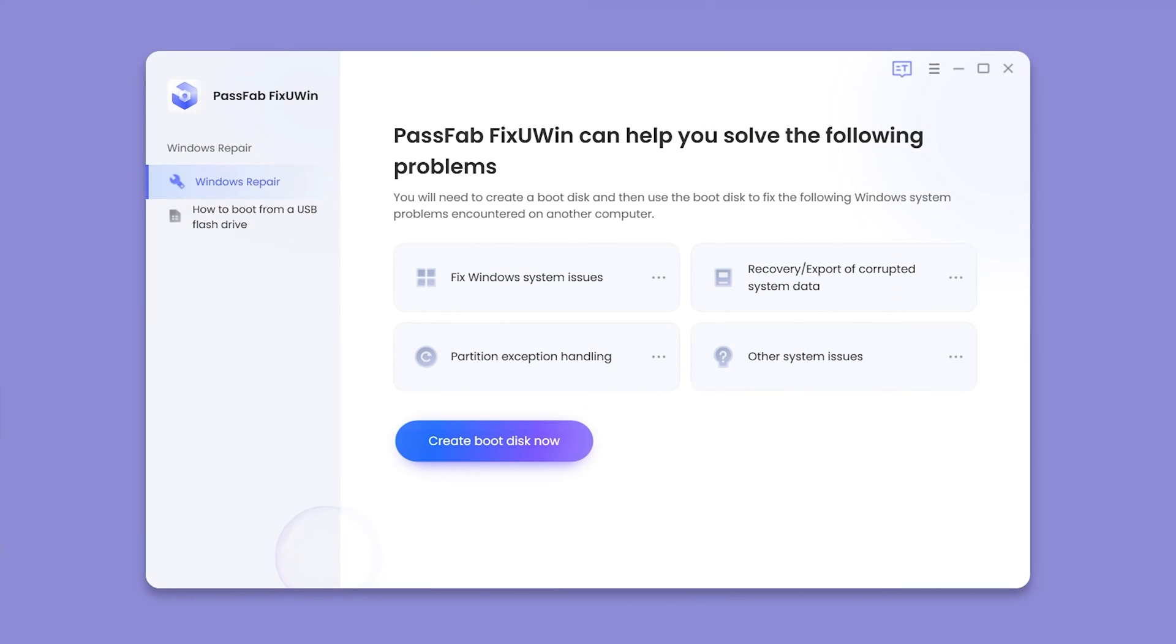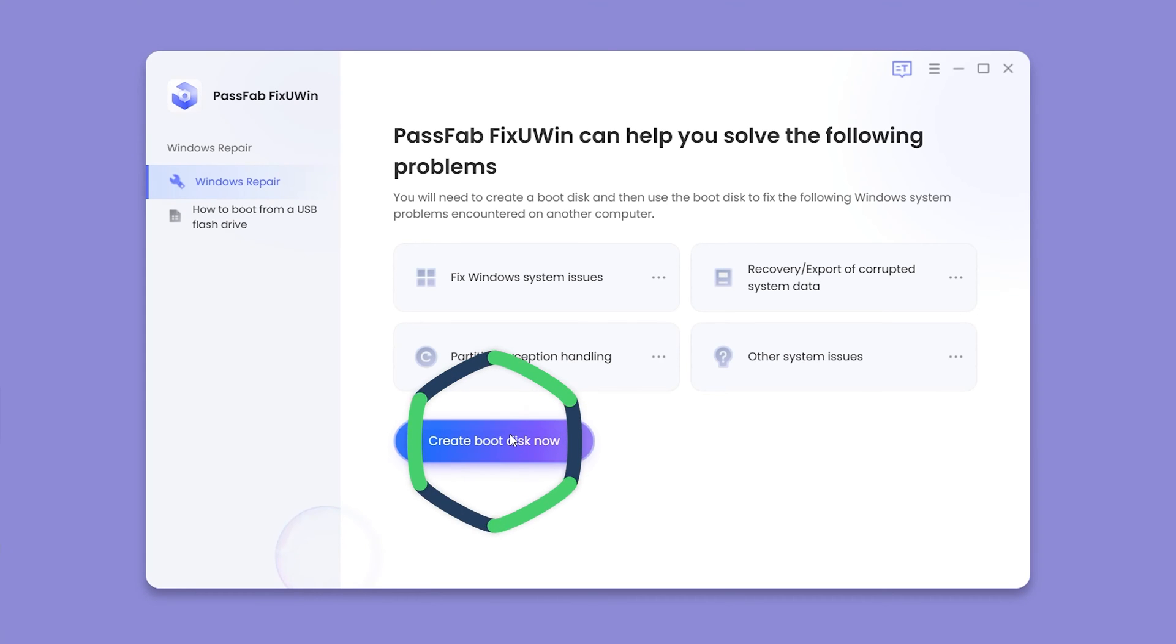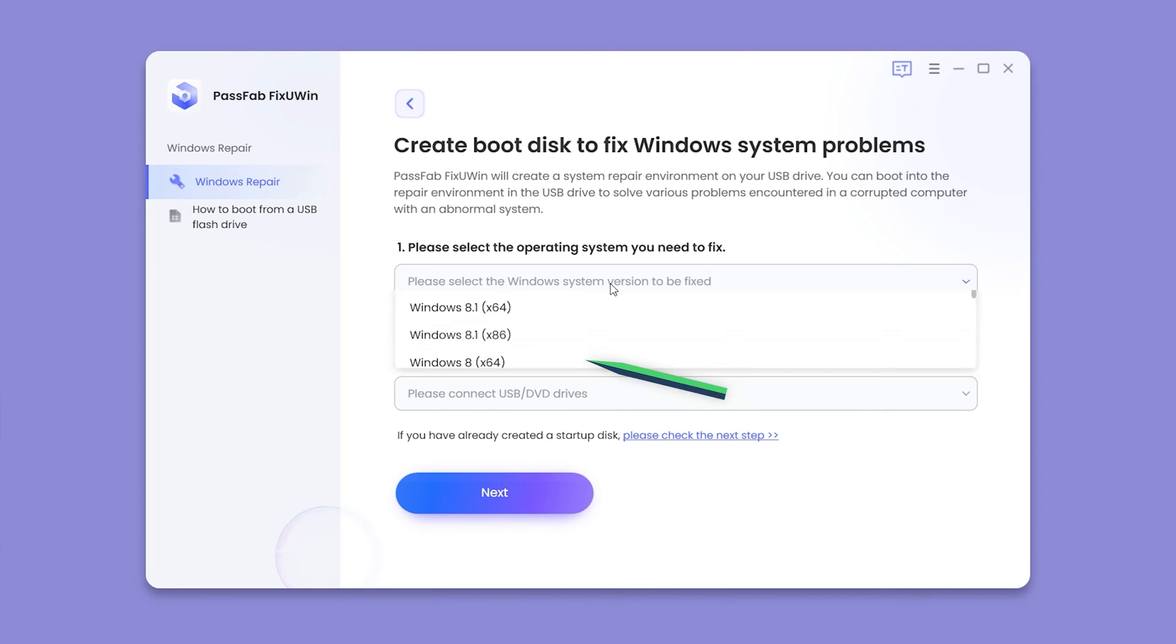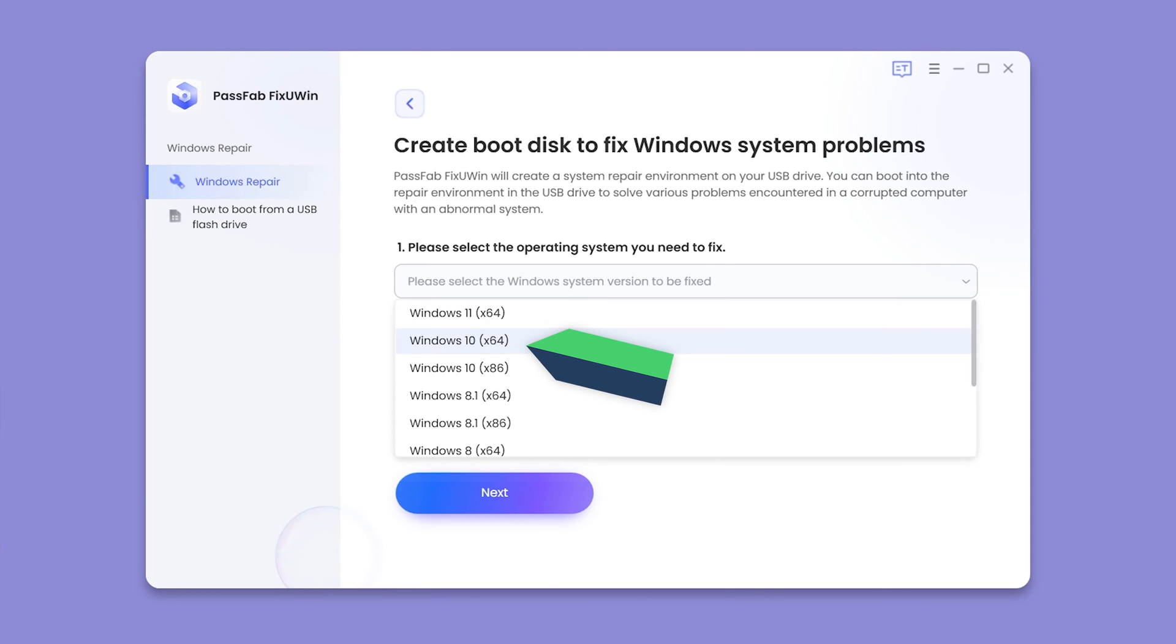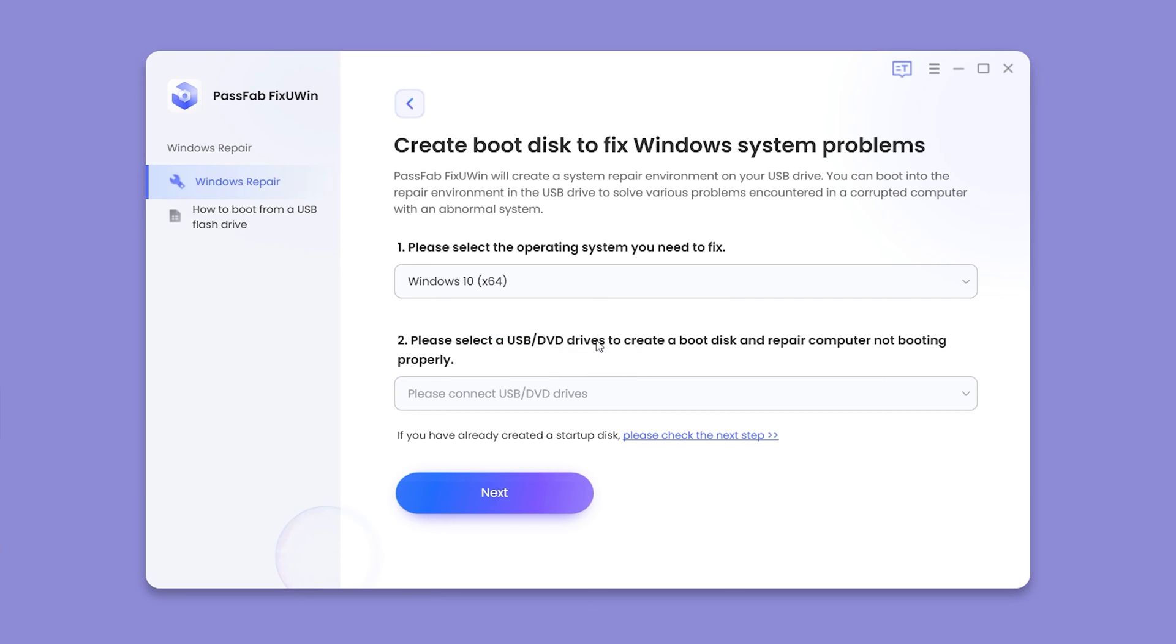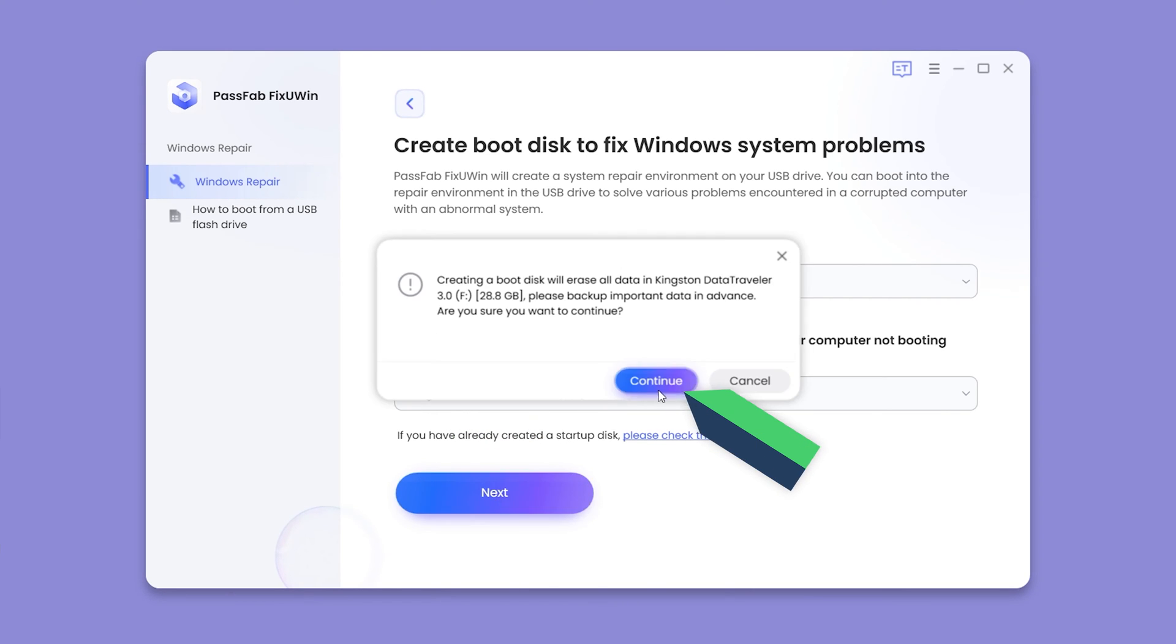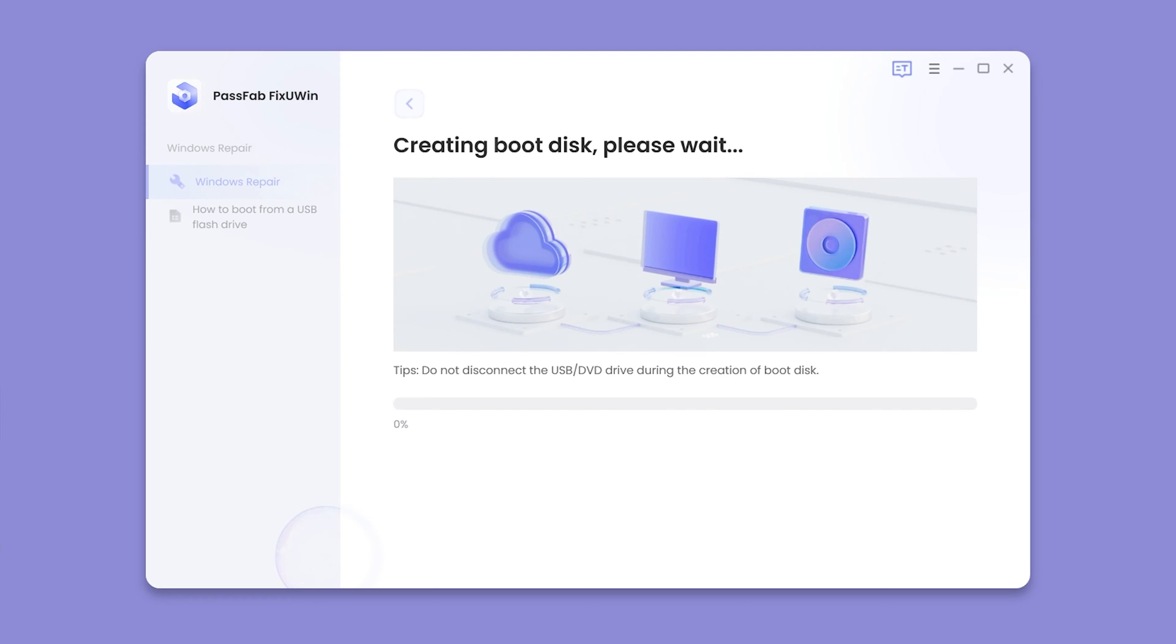Launch PassFab FixUWin on another accessible Windows device. Click Create Boot Disk. Select the corresponding Windows system version. Insert an empty USB drive. Click Next and Continue. Wait for the repair environment to download and burn.